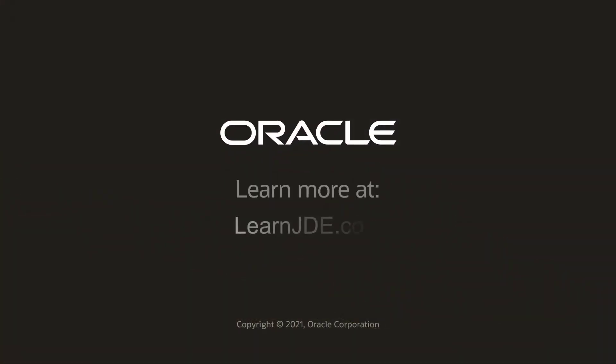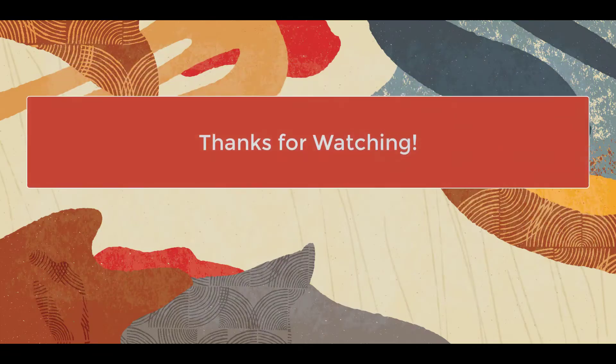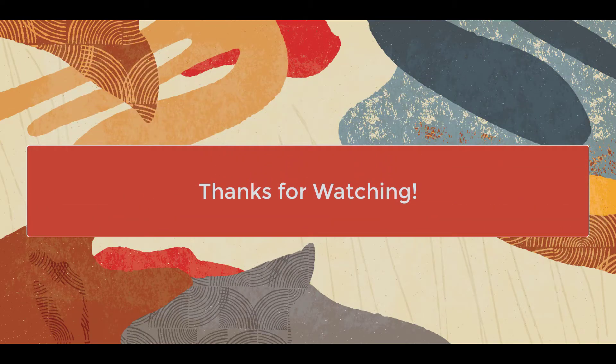To learn more, visit us online at learnjte.com. Thanks for watching.